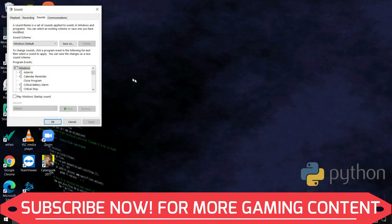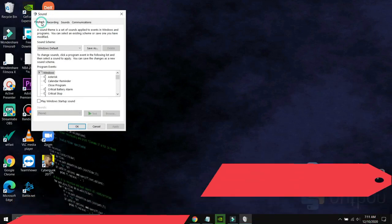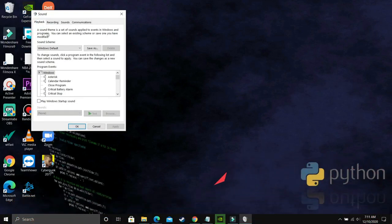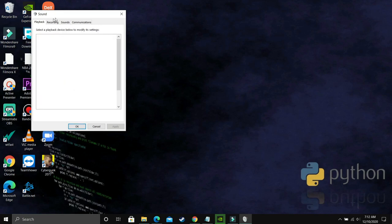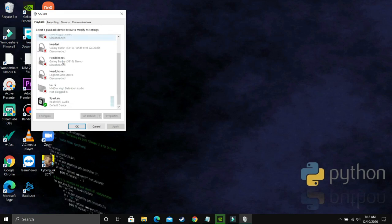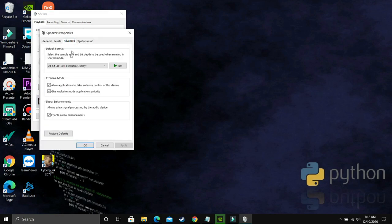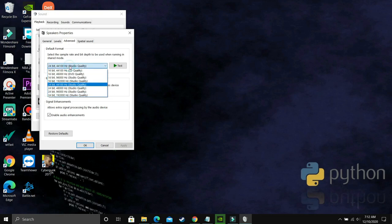What you have to do is go to Playback, and in Playback, you have to select your output device. Right now these are my Realtek audio speakers. Just double-click on it and go to Advanced. As you can see, now you just have to apply the trial and error method.